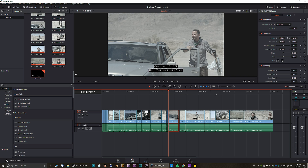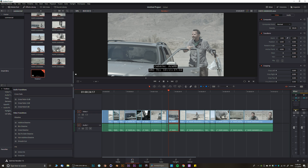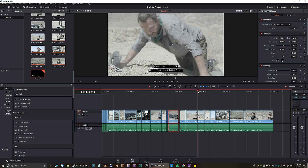On the right-hand side we have a few things. One of them is called the Mixer — it's basically an audio indicator showing you the audio signal, just like in any audio program.